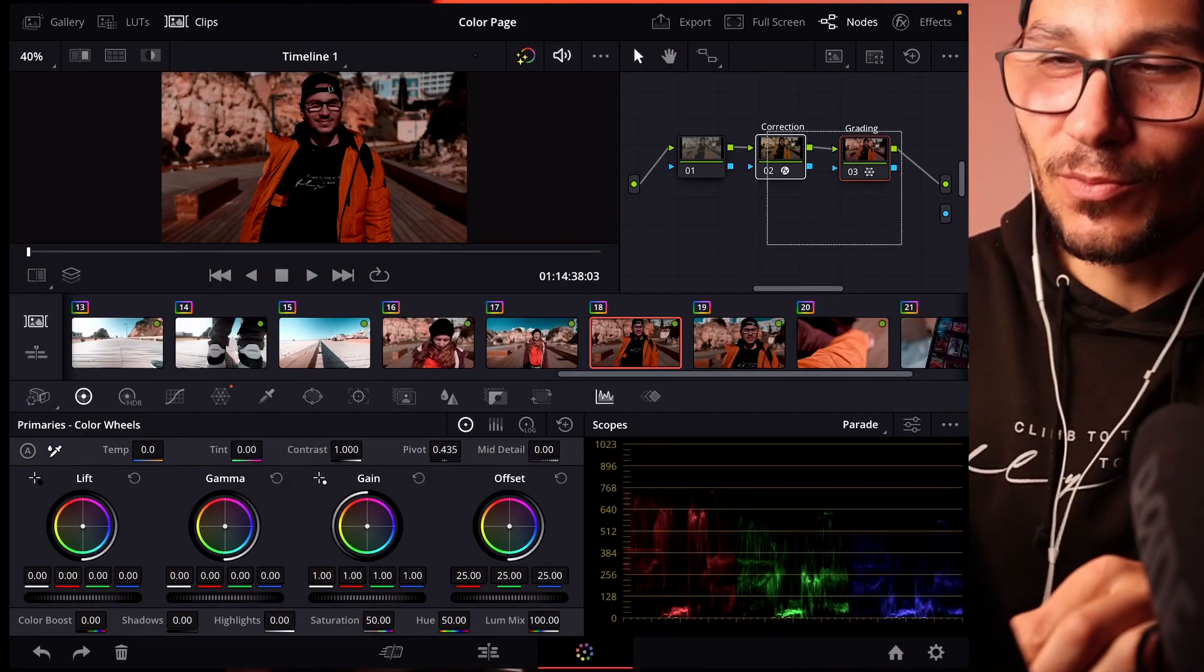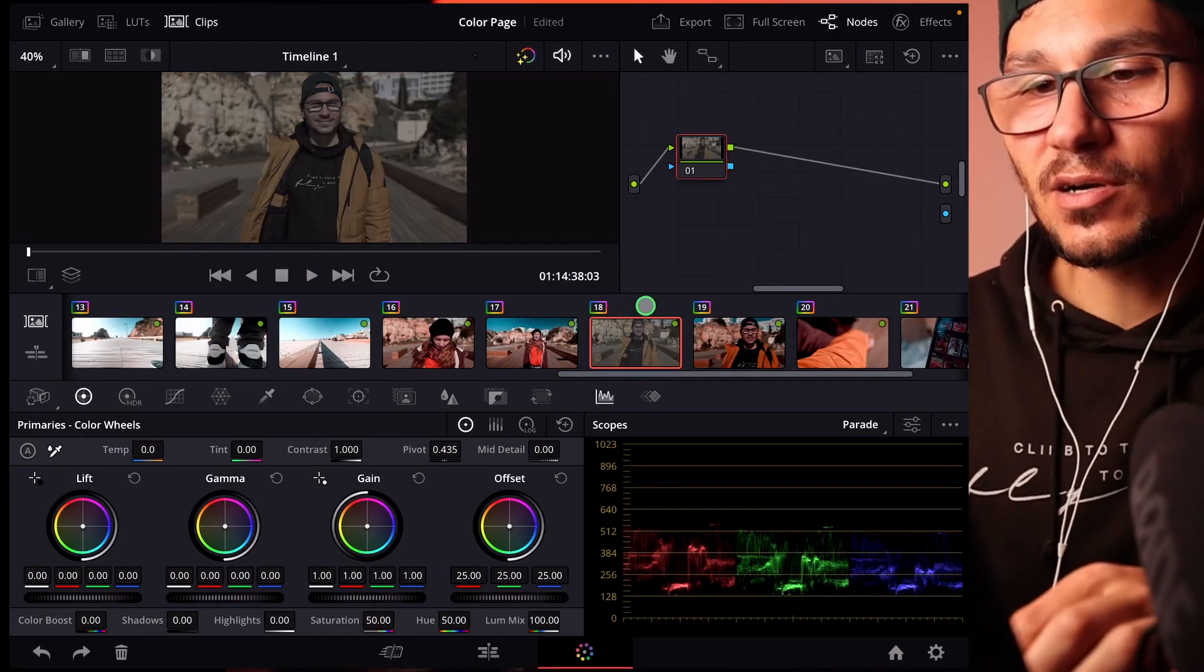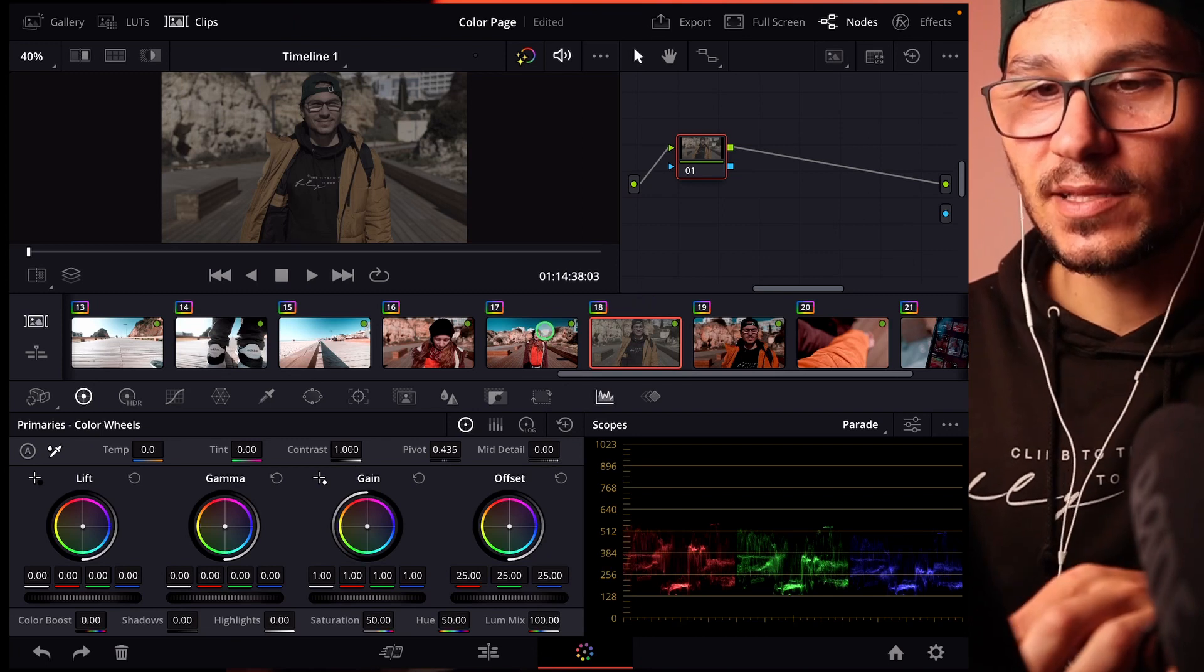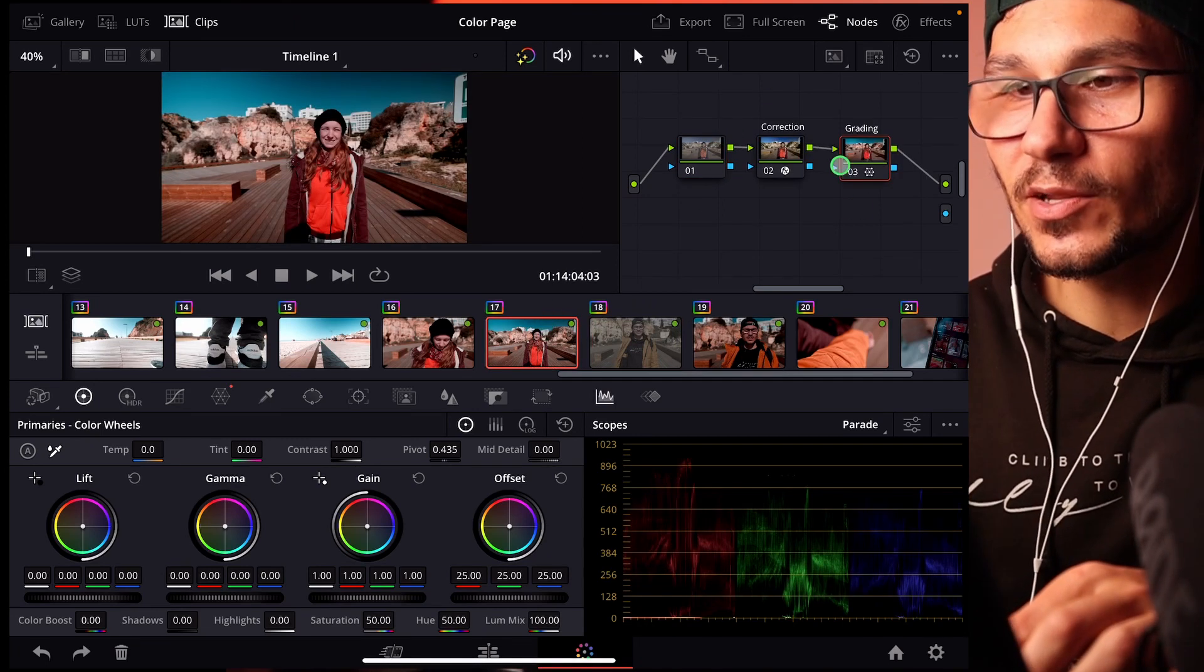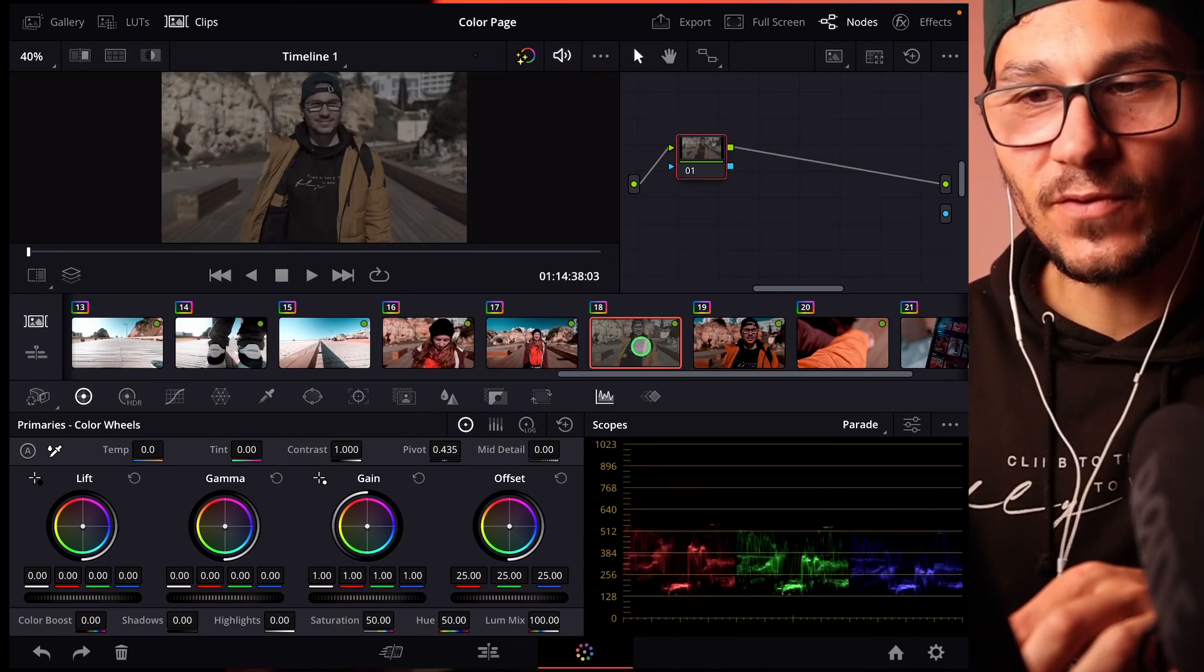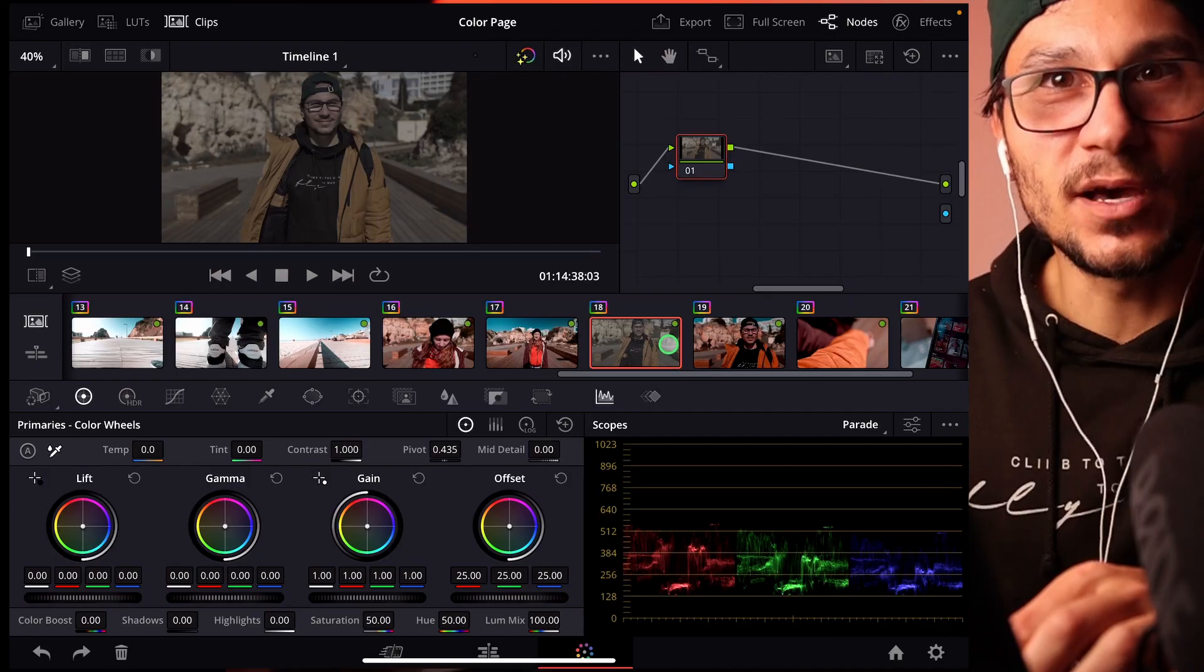And just in case if you don't even know how to copy them in the first place I will show you this. Let's say you did your color correction like this one with all of my nodes. And now you have a couple of clips you want to apply a grade. How can you do this?